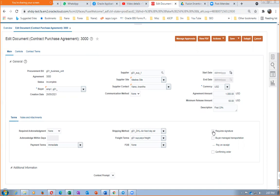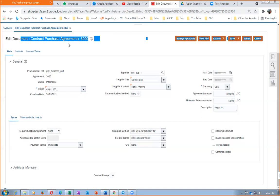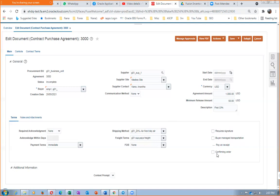'Buyer Manages Transportation' specifies whether we or the supplier manages transportation. 'Confirming Order' means if I spoke to the supplier yesterday on the telephone and told him I'm going to give a CPA, today I made the order — it is a confirmation of my verbal order. This prevents the supplier from thinking there are two separate orders. These terms will be reflected on the SPO when it references this contract.